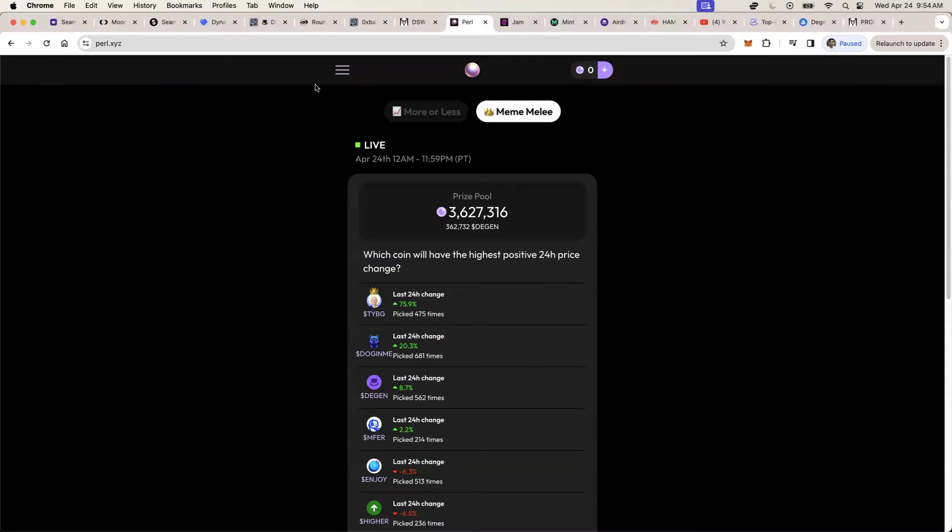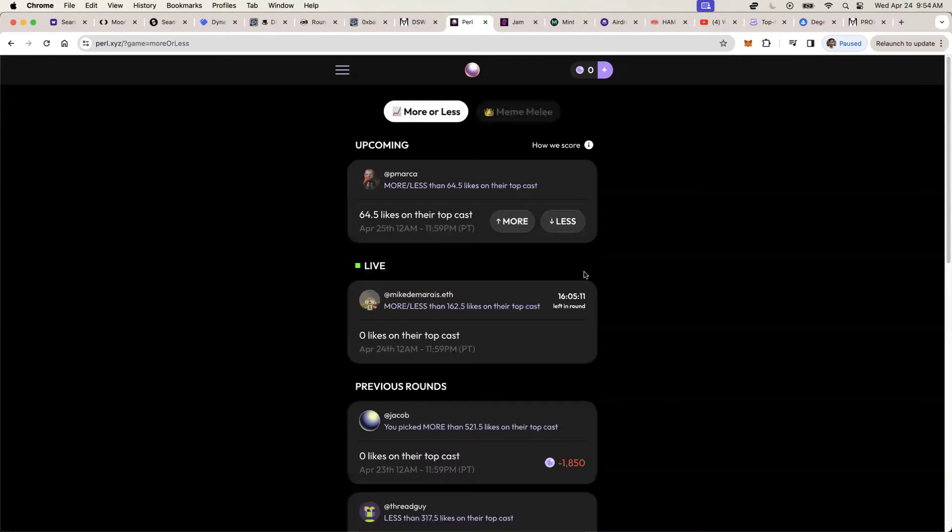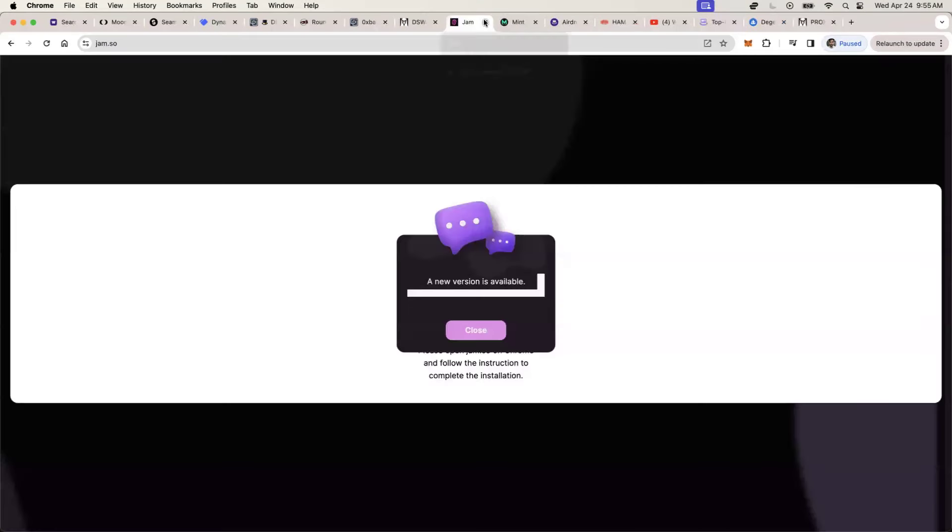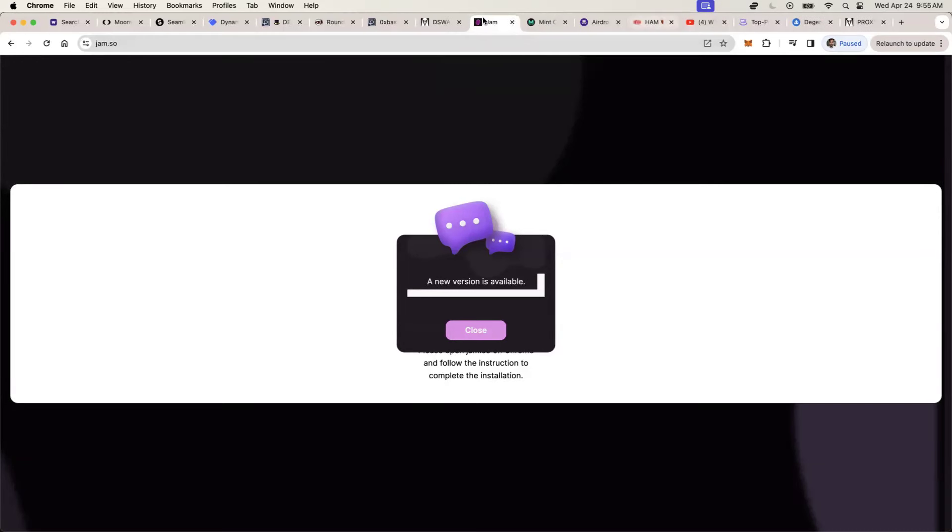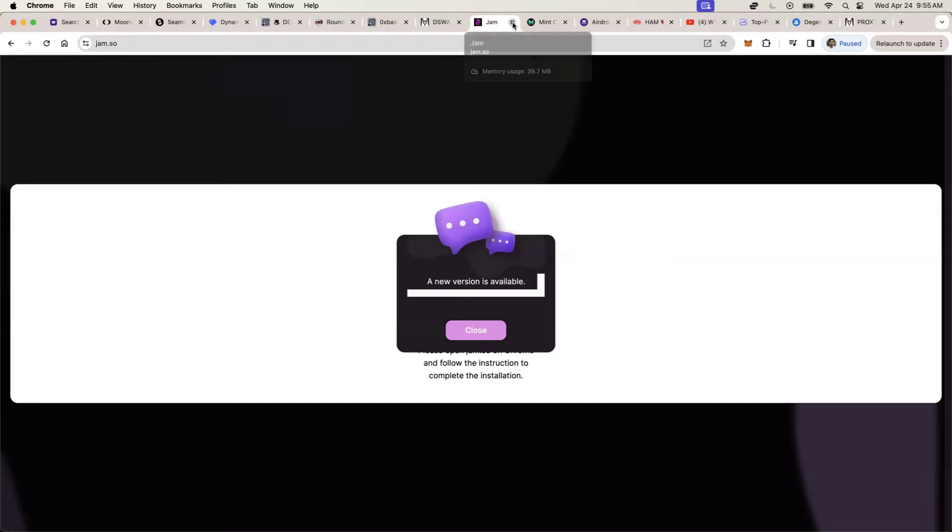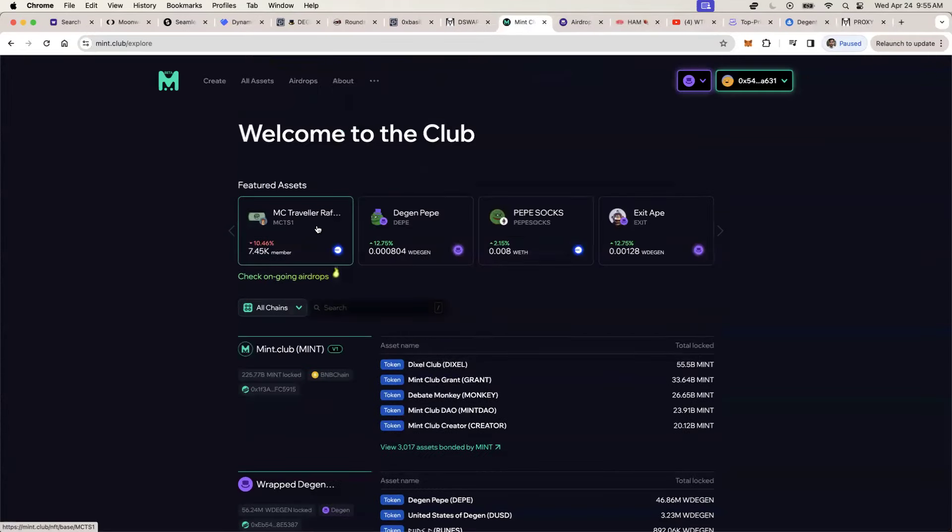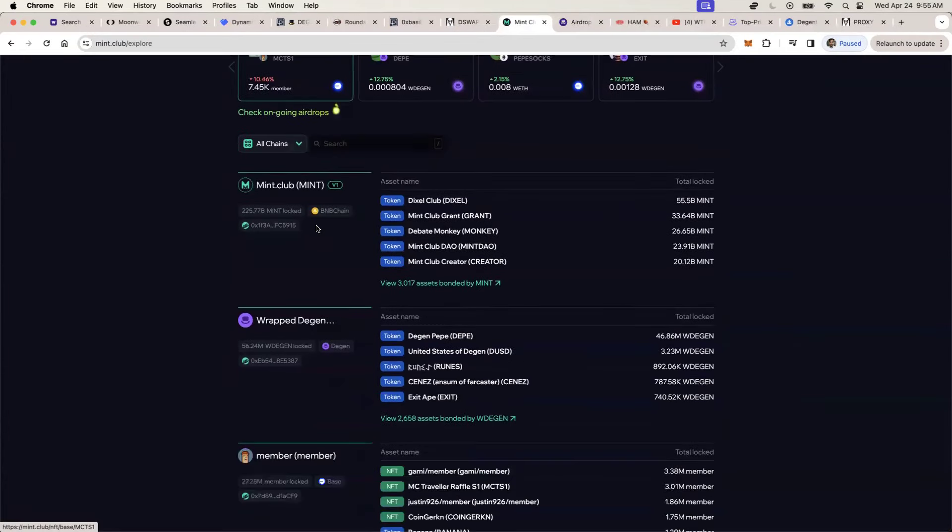Same thing goes for Pearl, a newer sort of betting system where you can make bets on if so-and-so person will get more likes or less likes than the proposed number. And you can bet the amount of tokens that you may have. And then jam.so, it's kind of like Instagram, like static feed of pictures and stuff.